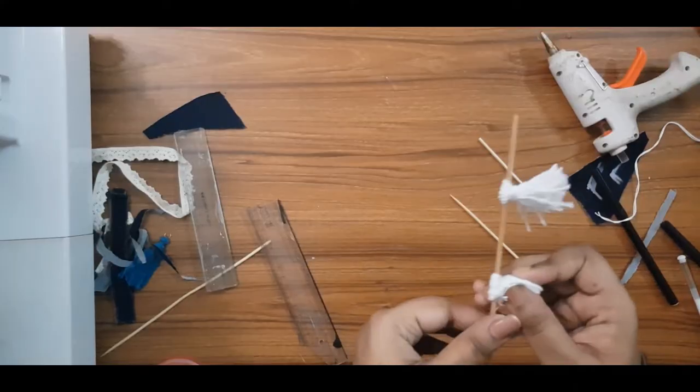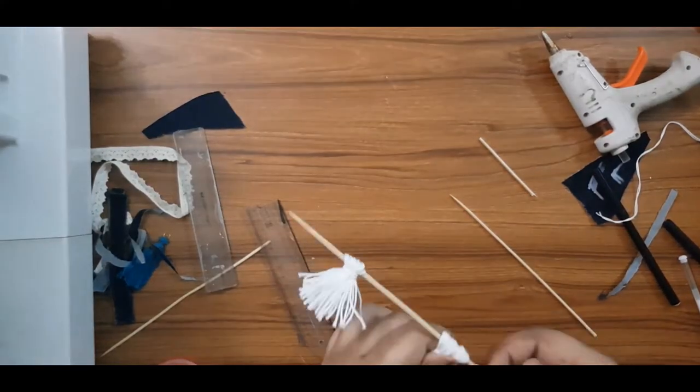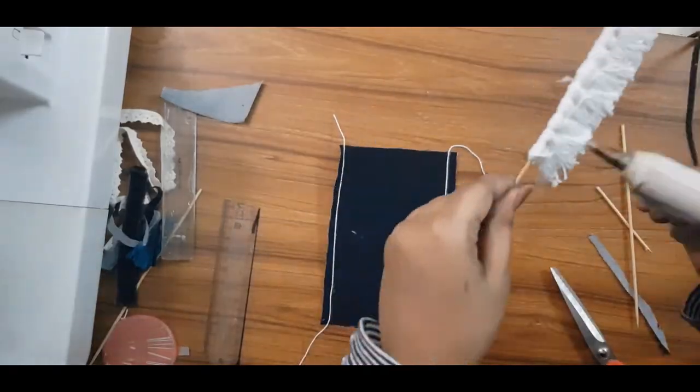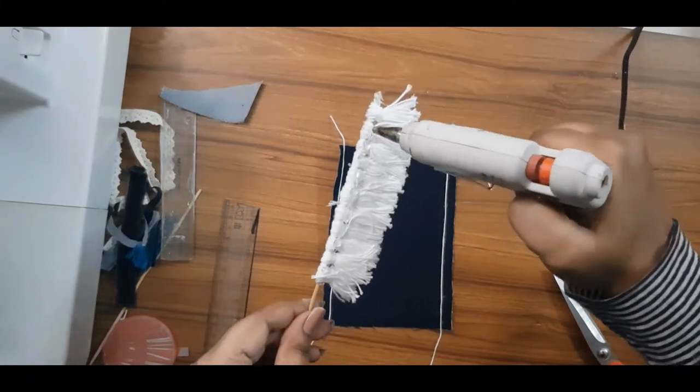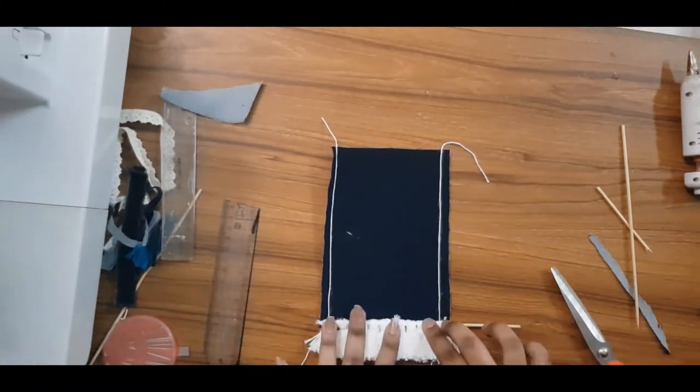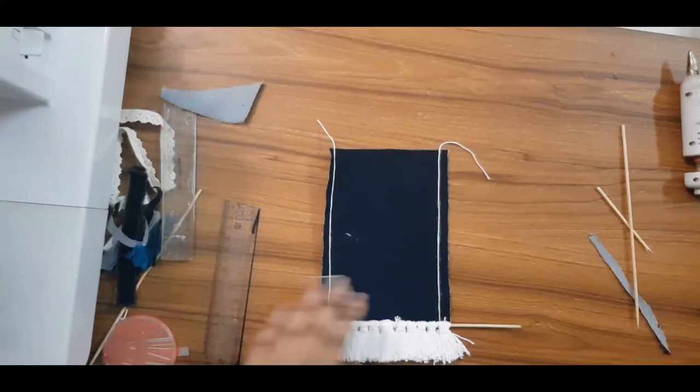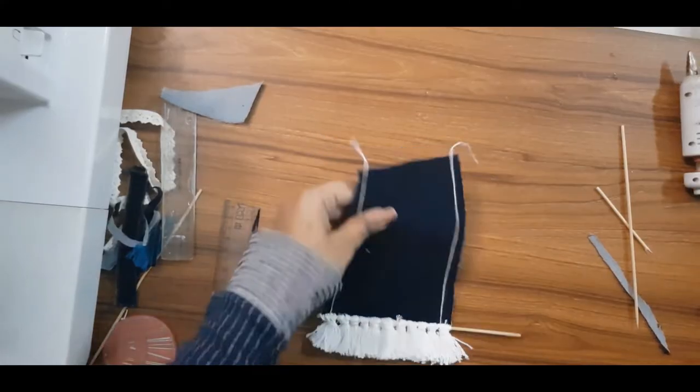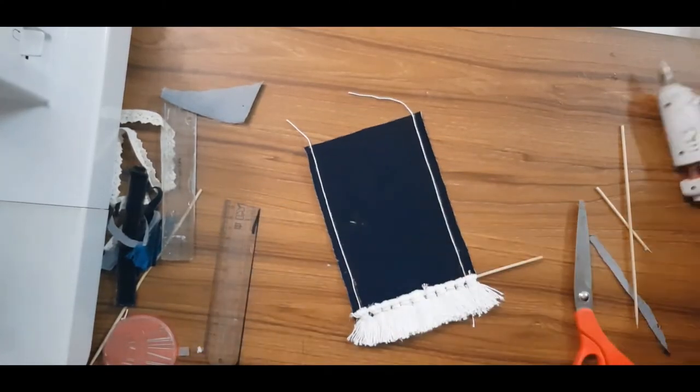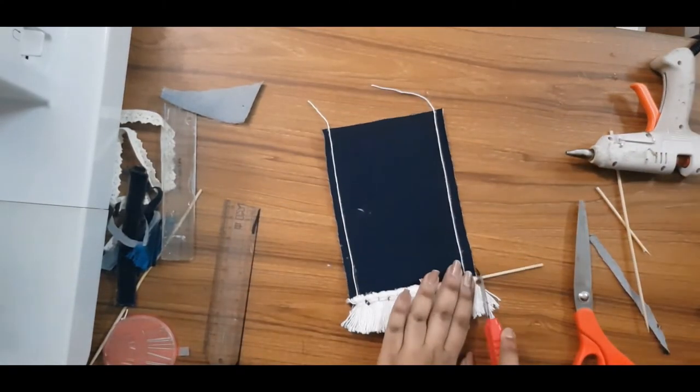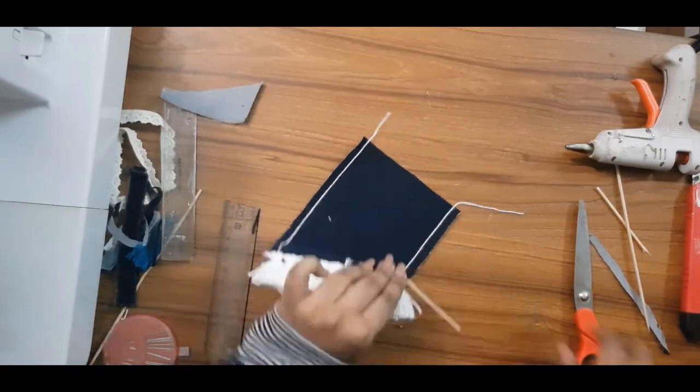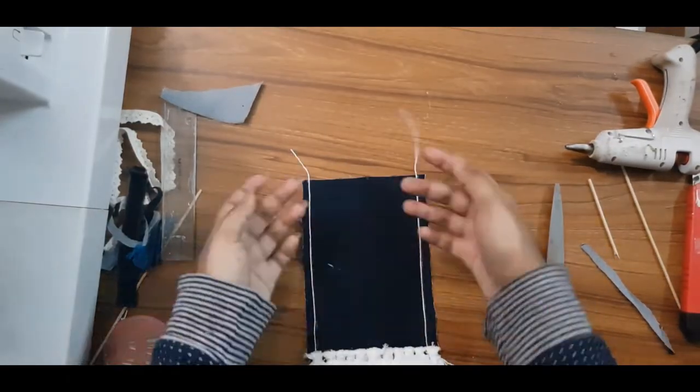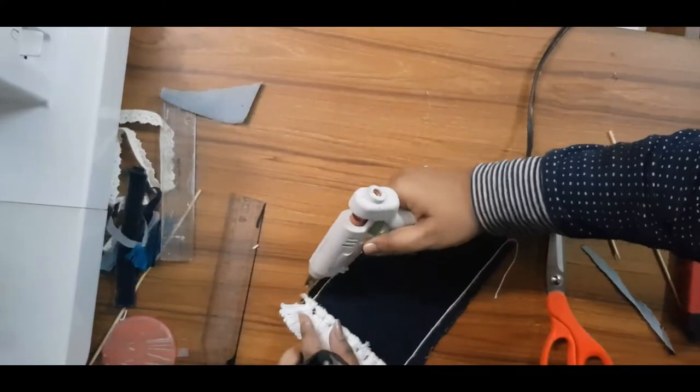For the second design, I've made some tassels and put them on a bamboo stick and then stuck it on the denim. However, you can even stick them individually. Here I've cut the excess bamboo stick with a cutter, then I trimmed the tassels with scissors, and lastly I've brushed them so that they're straight.